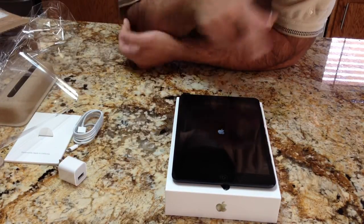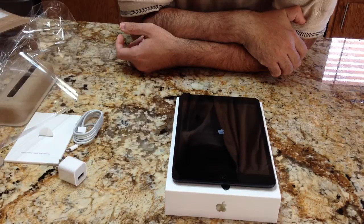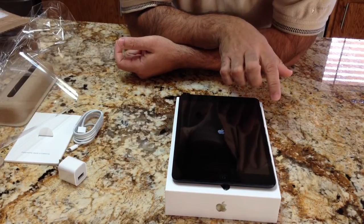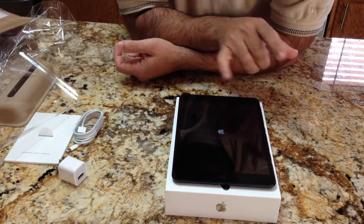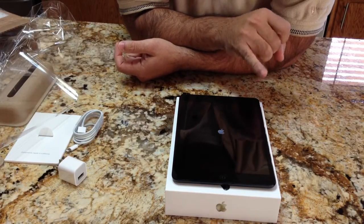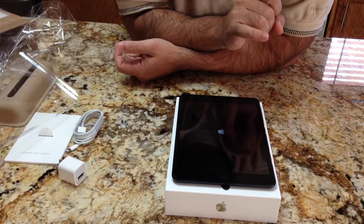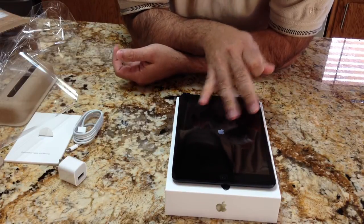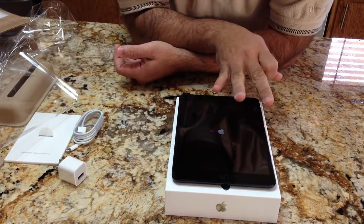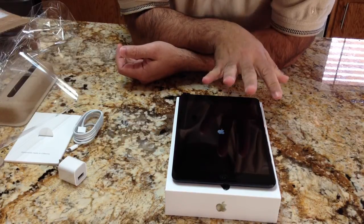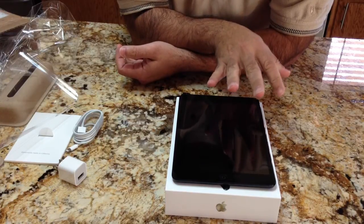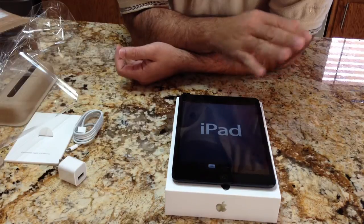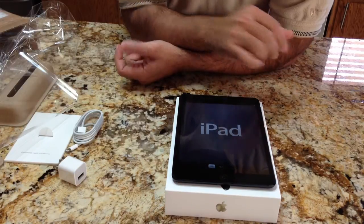Once it starts up, in subsequent videos we'll compare this to the other iPads — we'll compare it to an iPad 1, the iPad 2, the iPad 3. I don't have a fourth generation yet, that should be coming shortly. And we'll also compare it to other 7-inch type tablets that are within this family.